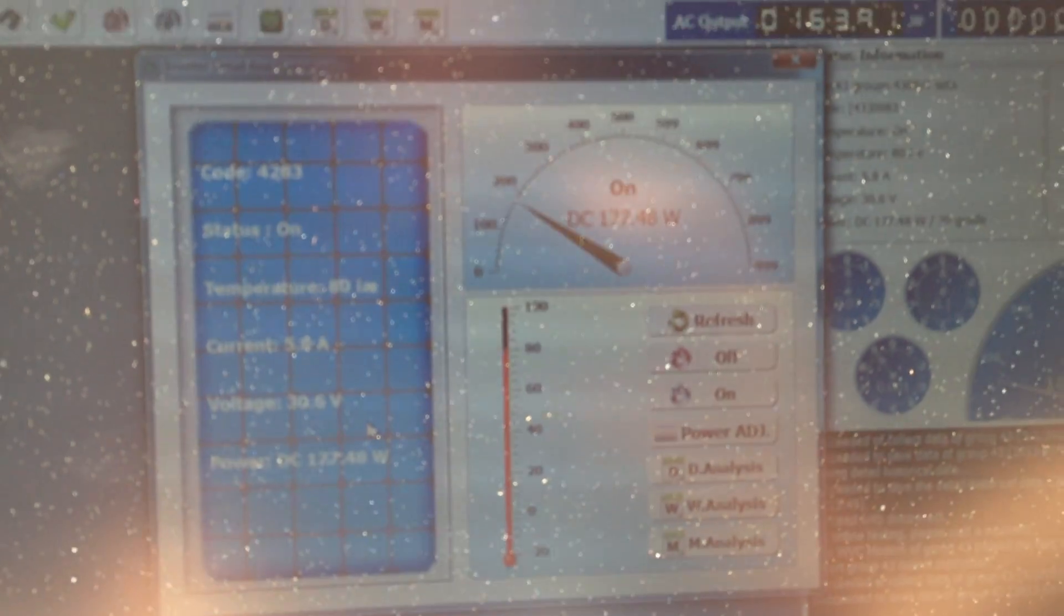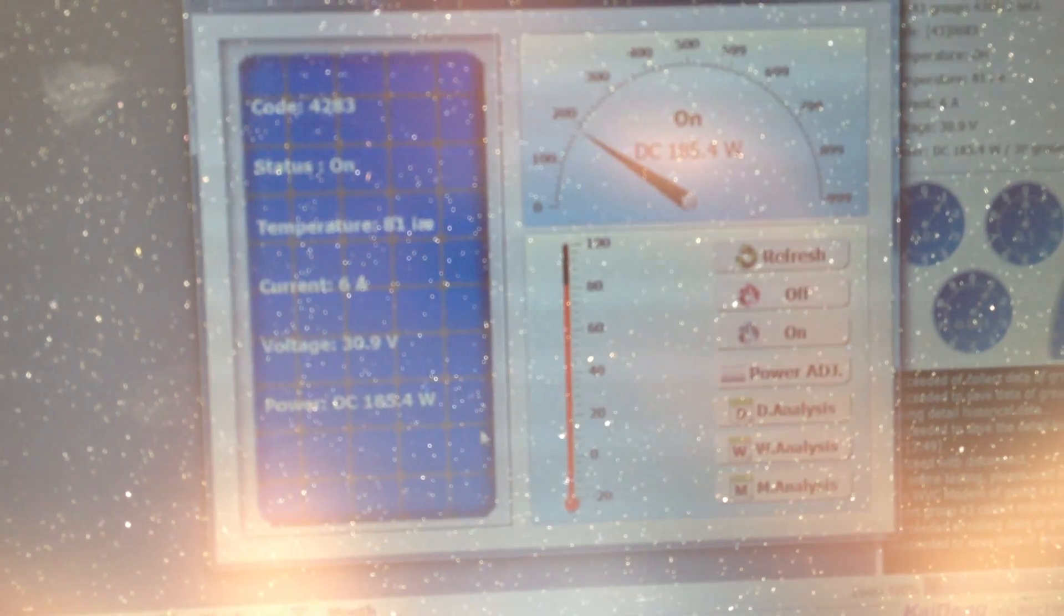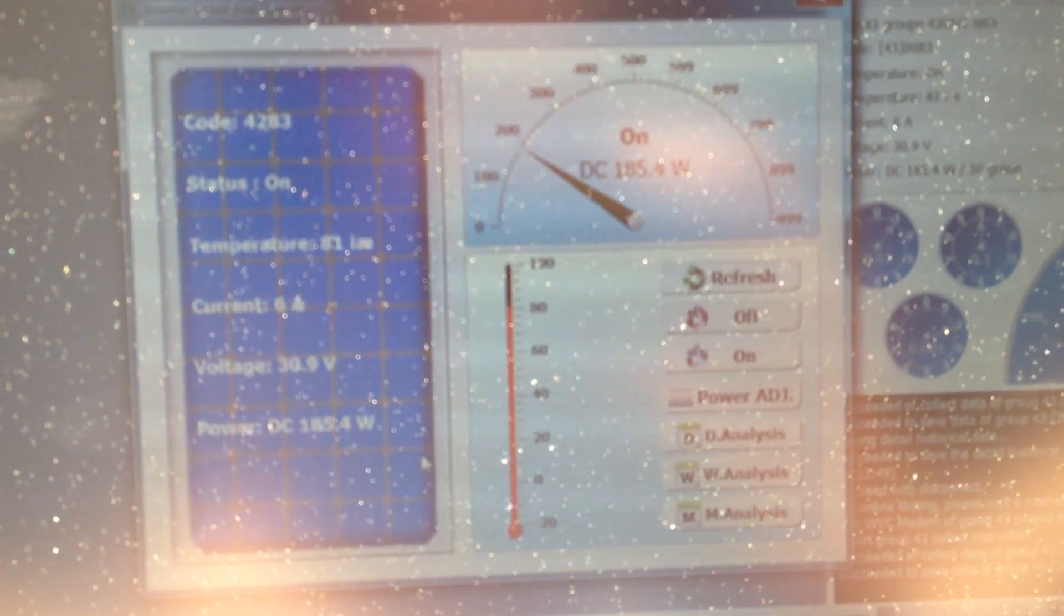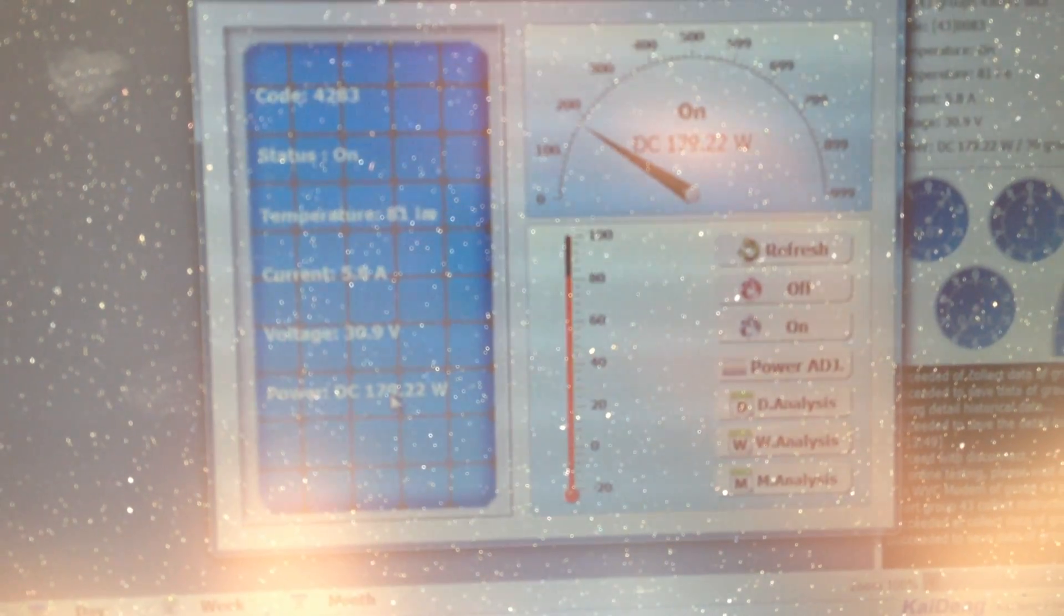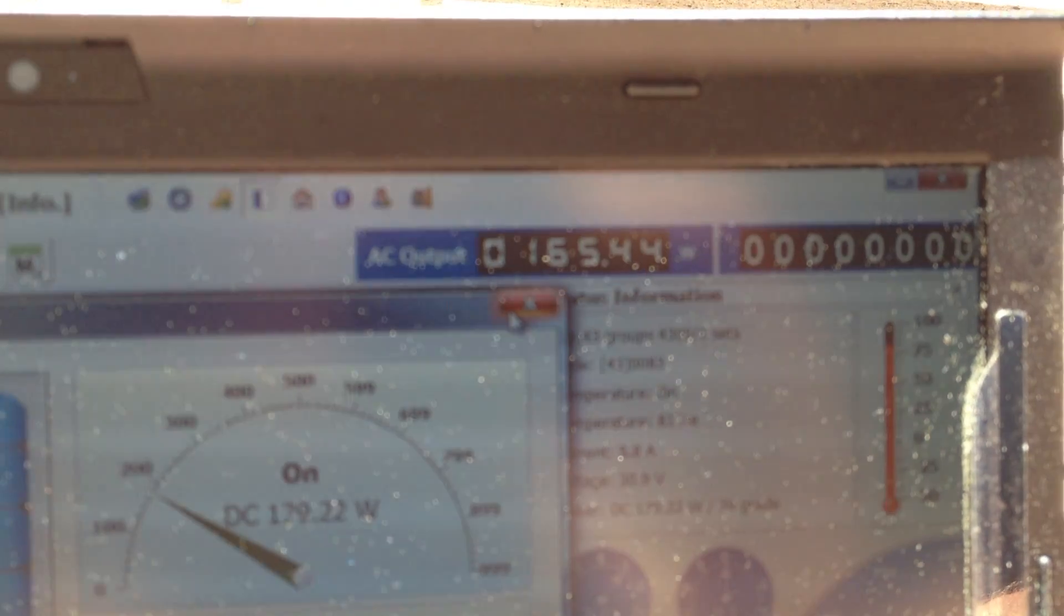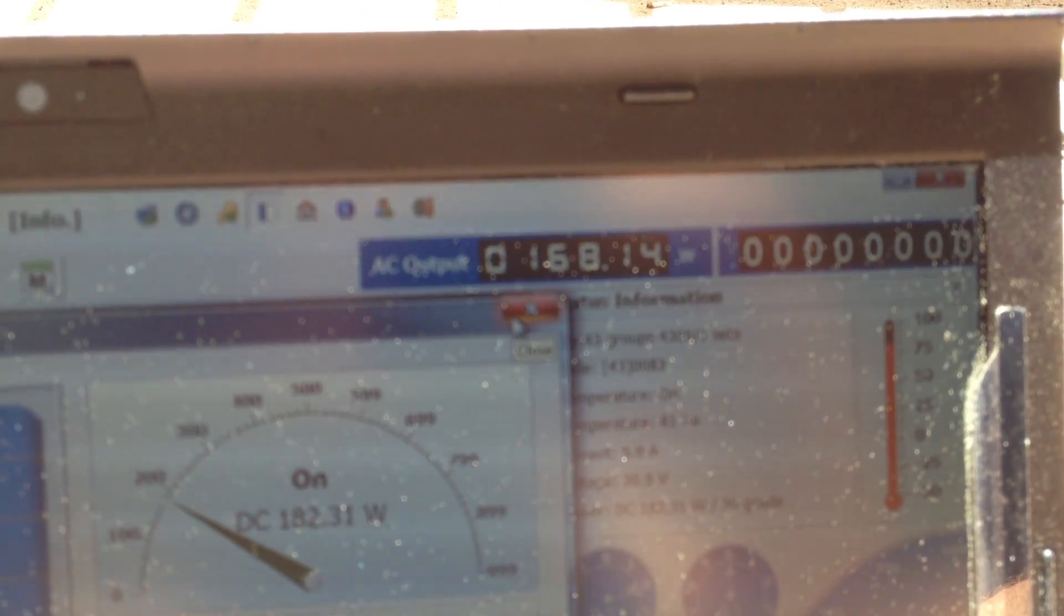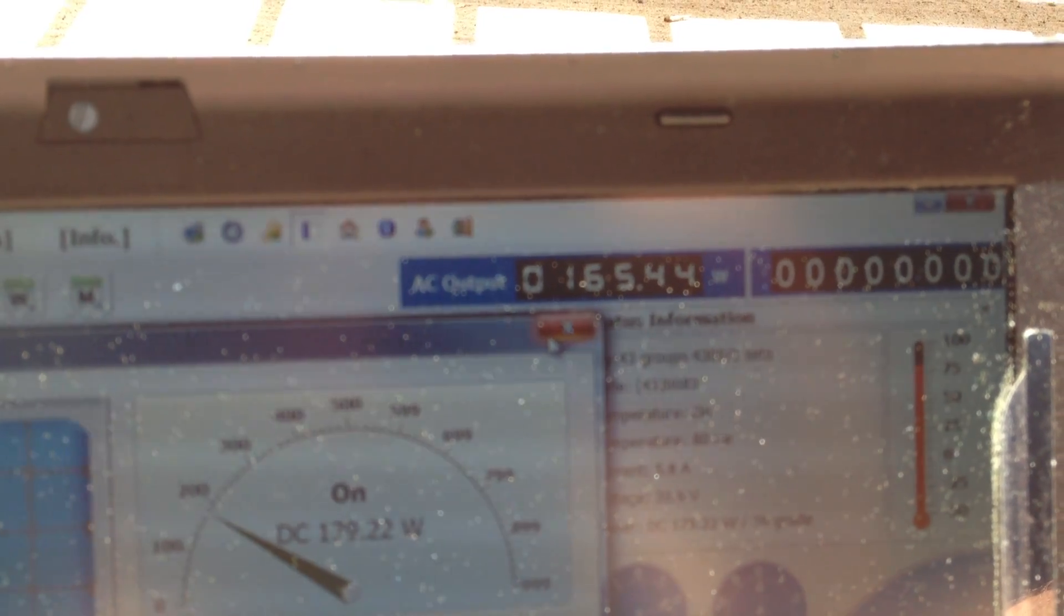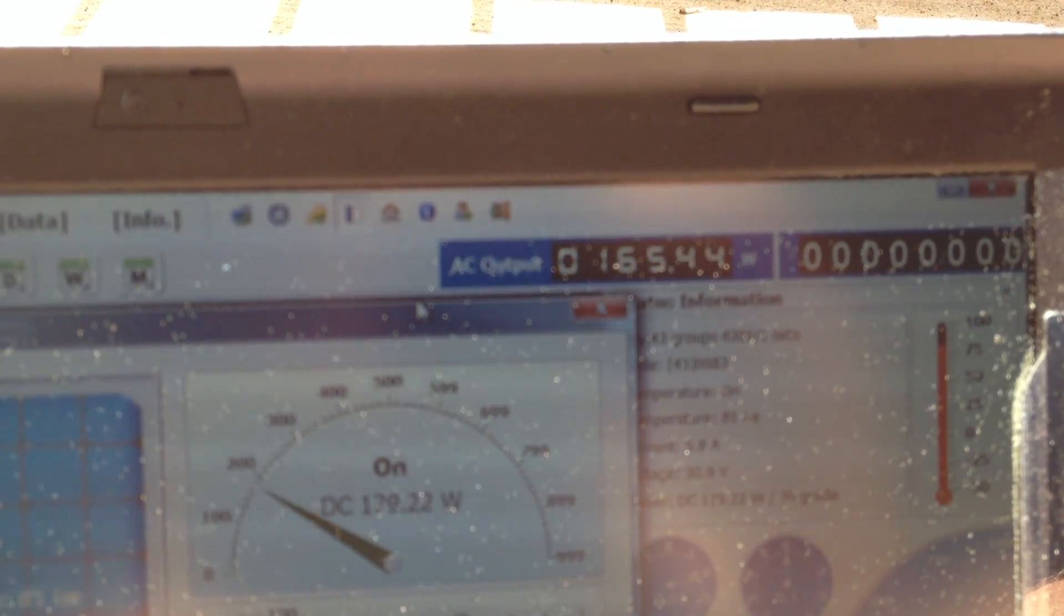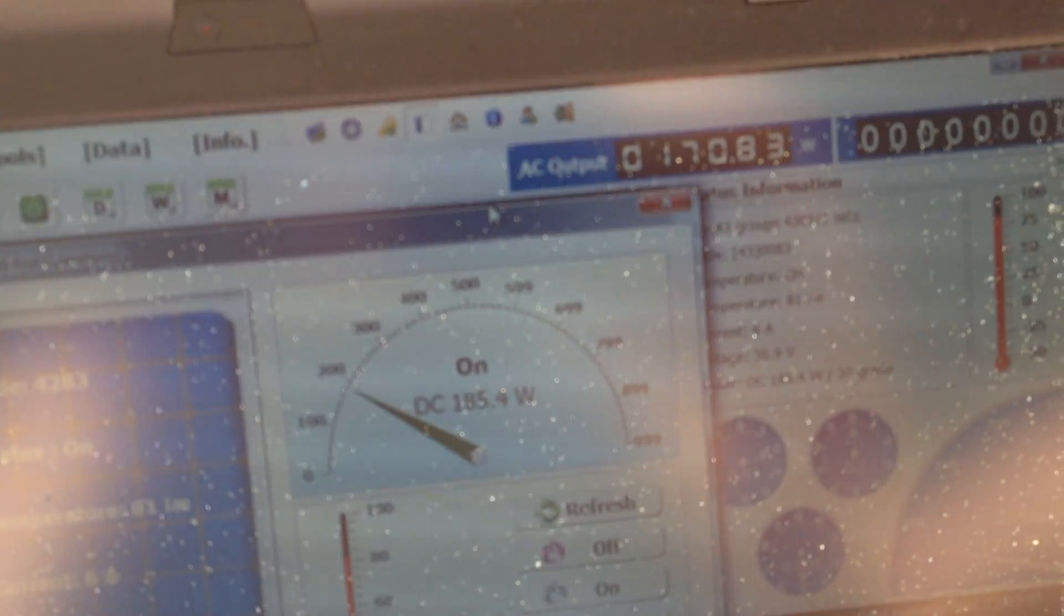If I double click on it, I see several performance data including the actual power, the DC power, which in this case at the moment is 177 watt. Over here you see the AC output which is supposed to be 168, so roughly 10 watt loss between the DC and AC conversion.